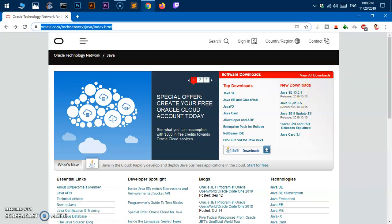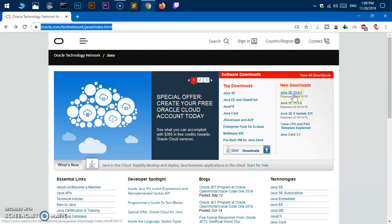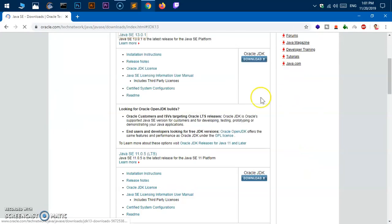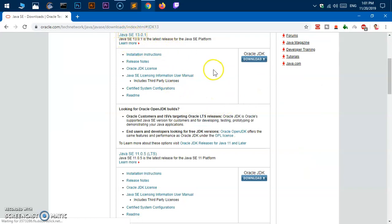In this video, I'm going to download Java SE 13.0.1, which is the latest version of Java SE. Go ahead and click on it and this will take you to the Java SE 13.0.1 download section. Here you can click download. This is going to download Java SE 13.0.1.